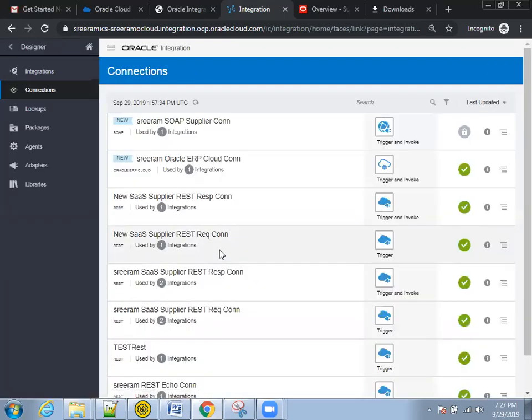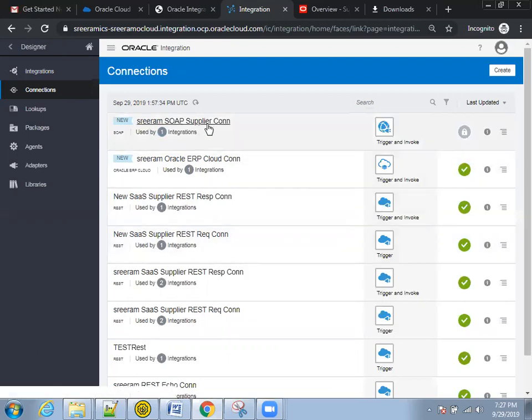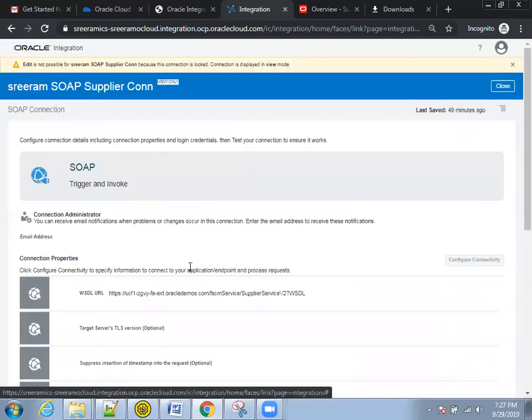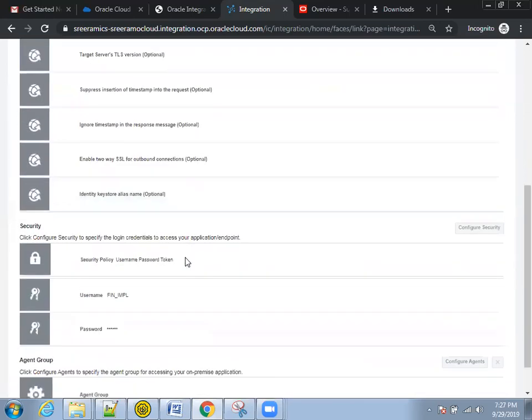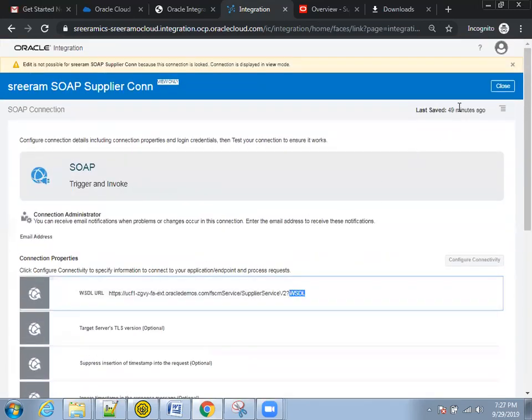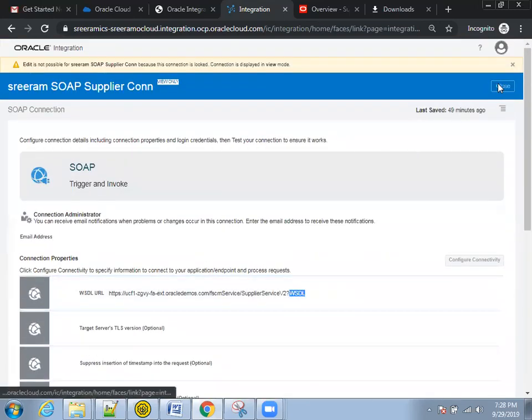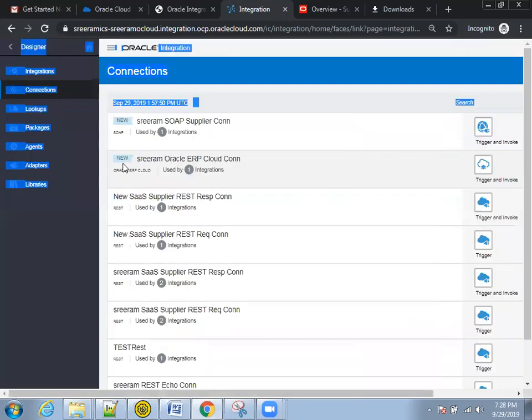And the other one is SOAP connection of Oracle Cloud ERP for the supplier. So Sriram SOAP supplier connection. And here if you observe, I have mentioned the WSDL and the type as trigger and invoke and the credentials username and password. Now let's get into the integration.